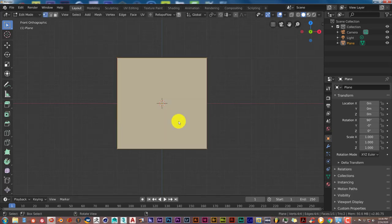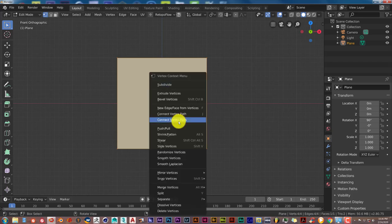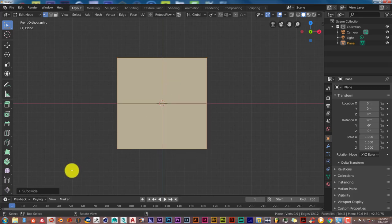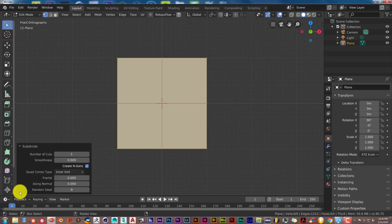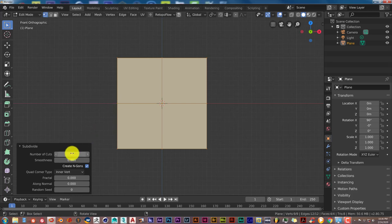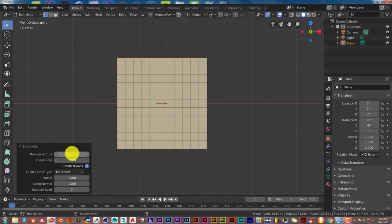Press Tab to enter edit mode, then press W and click Subdivide. From here, we're going to subdivide it into 10 cuts. Click on the number-of-cuts area, type in 10 on your keyboard, and press Enter.